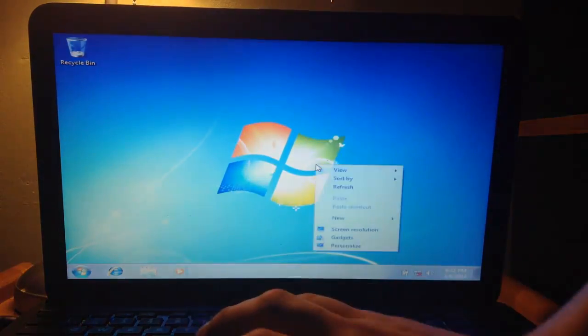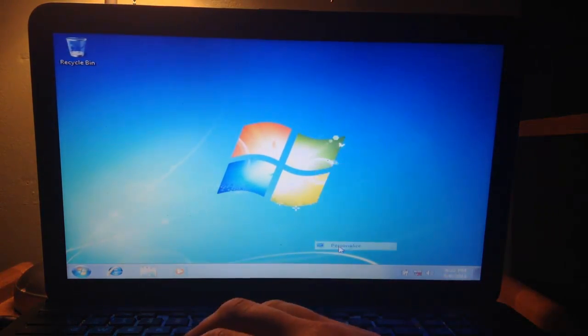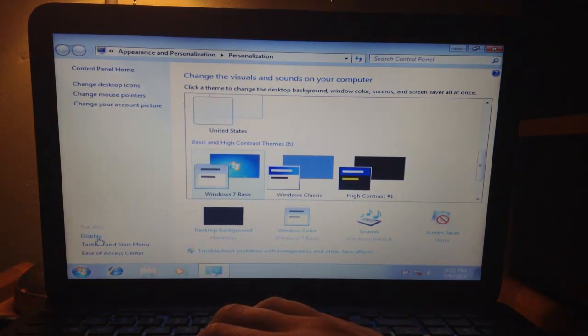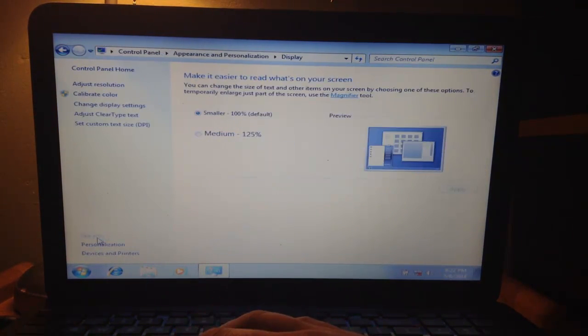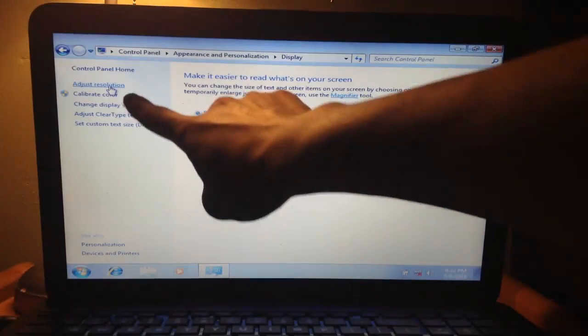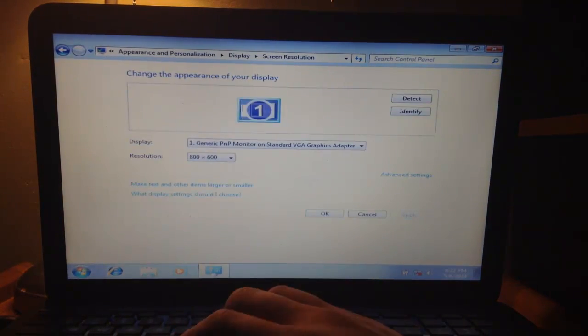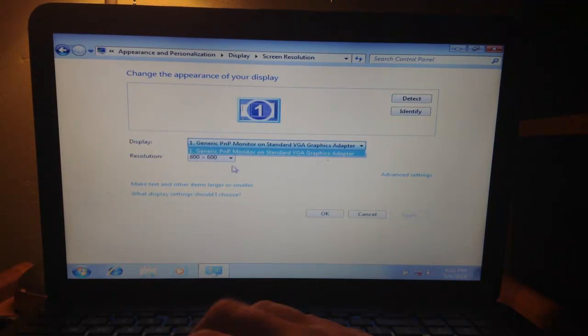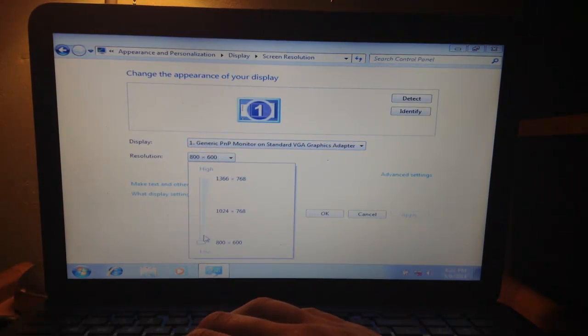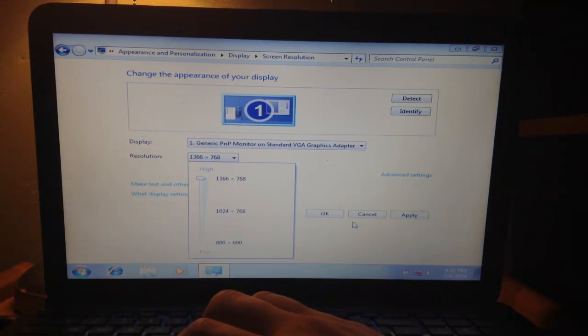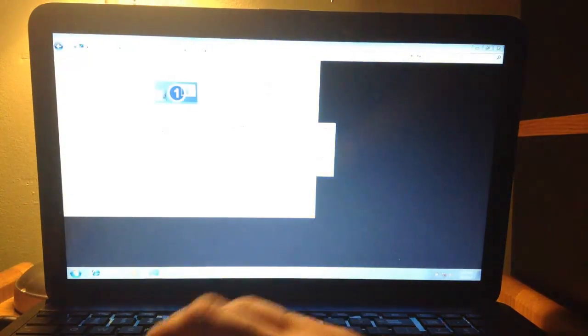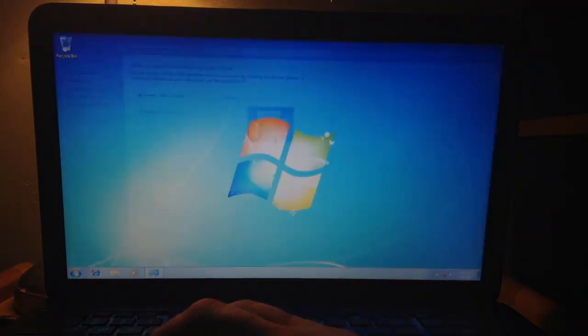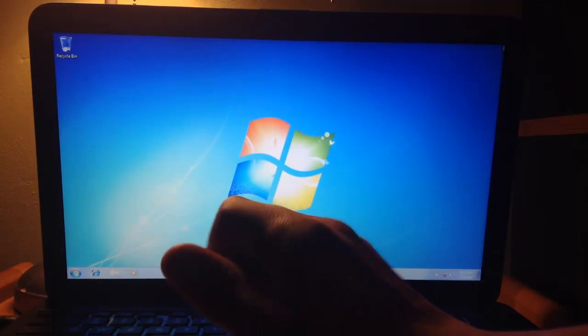For now, right now I don't like how it looks, so I'm just going to right-click the desktop. I'm going to go to personalize. I'm going to go to the bottom right here where it says display. I'm going to click on it and I'm going to go all the way to the top where it says adjust resolution. Right here I'm just going to change the resolution to 1366 by 768. I'm just going to click OK. I'm going to keep the changes. So now it looks a little bit better.